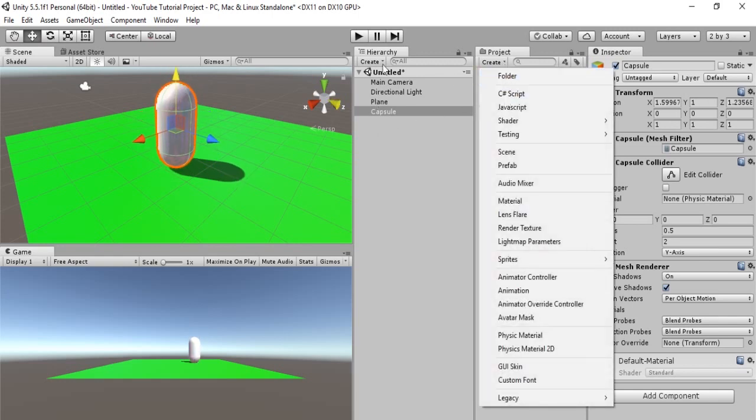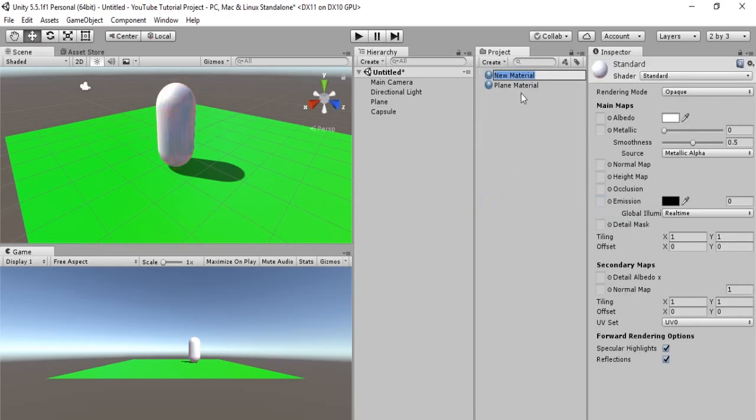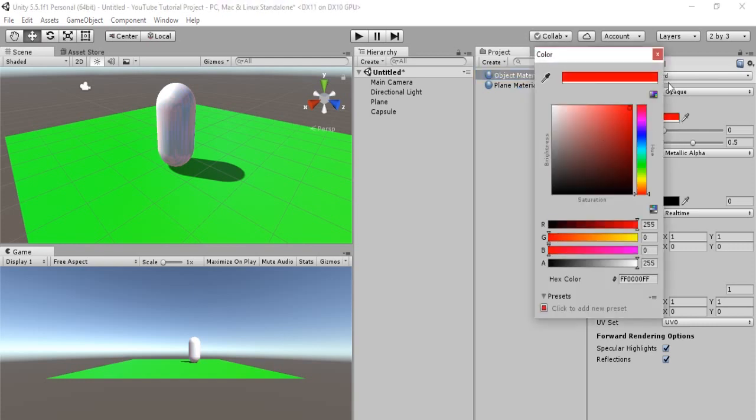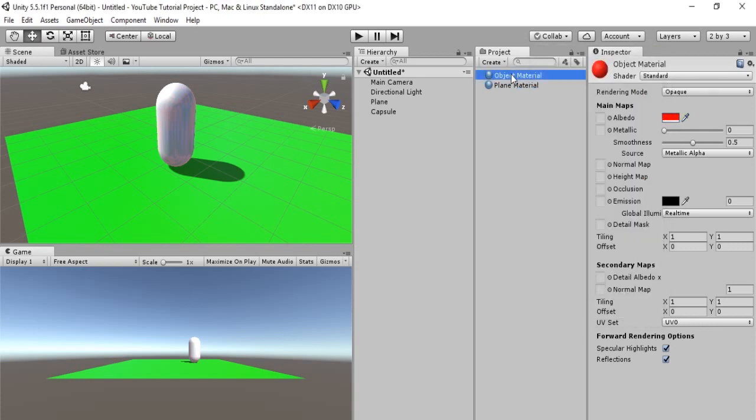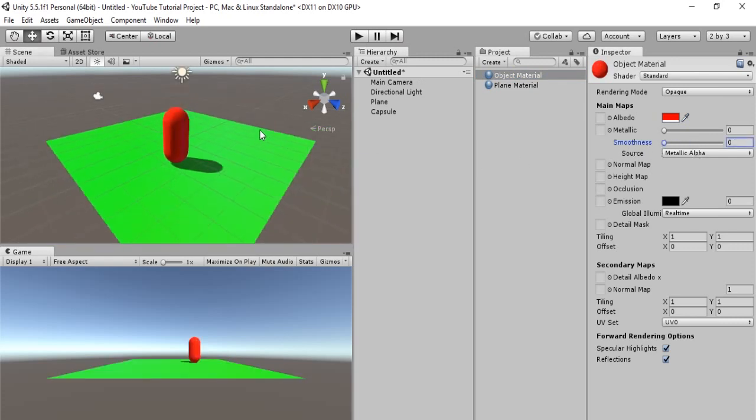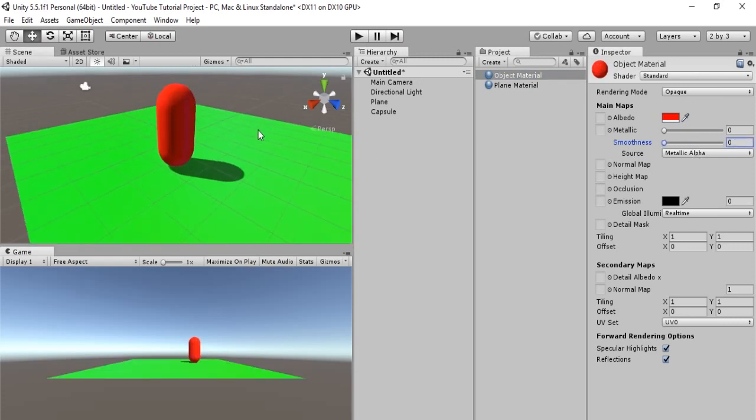So we'll go to create in project, material. We'll call this object material. And we will make this red, so that we can see it. There we go. Let's drop the smoothness to zero. Okay, so there we go. We have our character, and we have our plane. Simple.